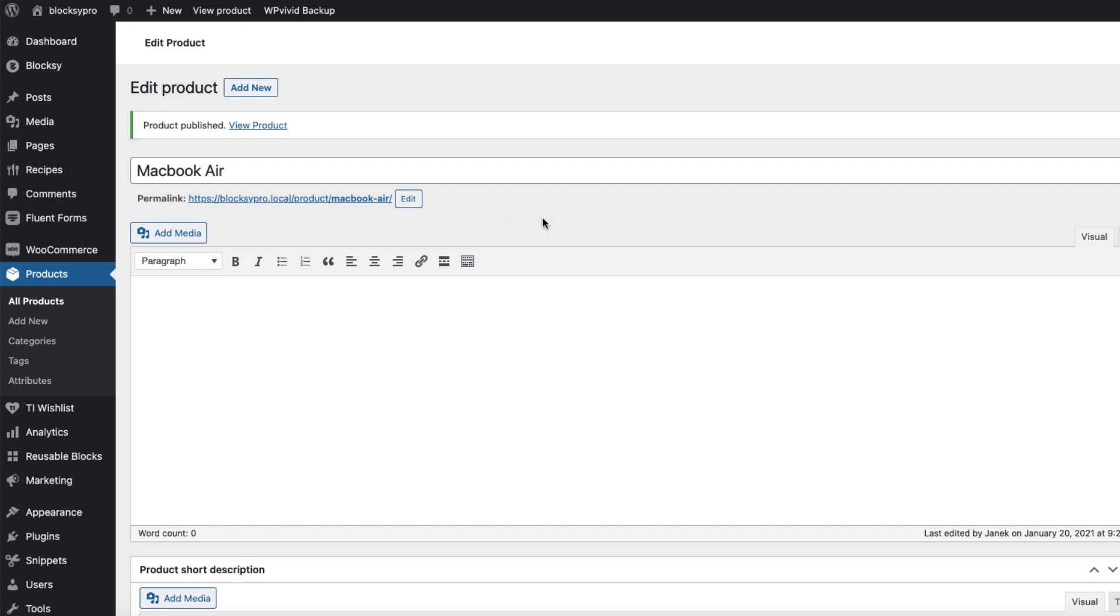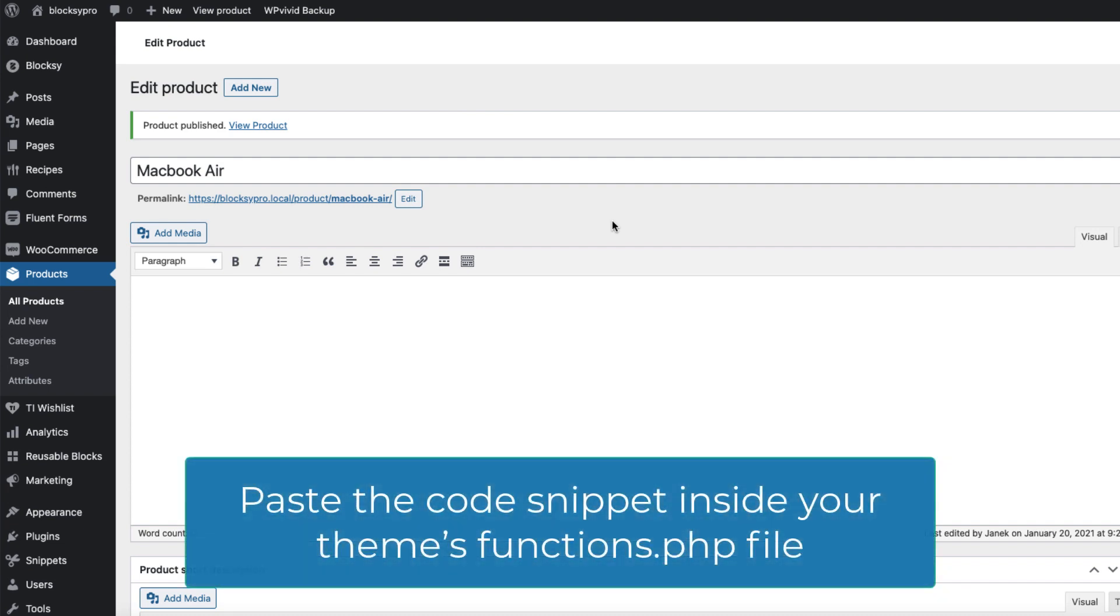Therefore let's fix it. You have two options. First of them, I'm going to provide you a code snippet, paste it to your child theme's functions.php file and save it.